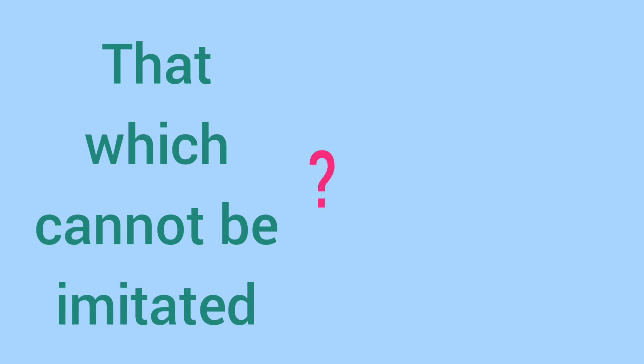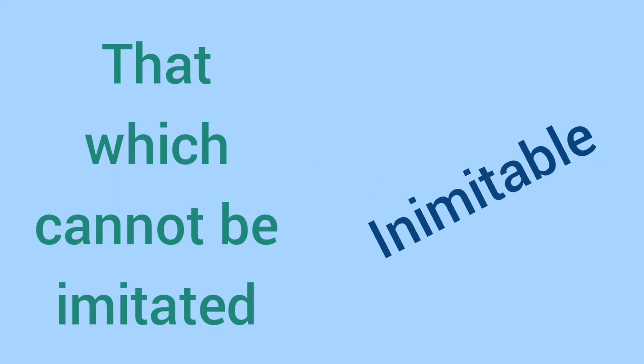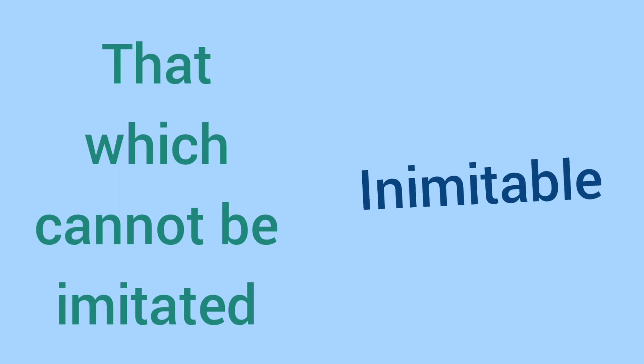That which cannot be imitated. The one-word substitute is inimitable.